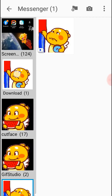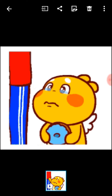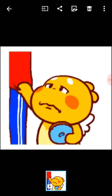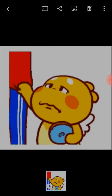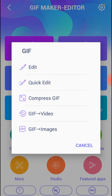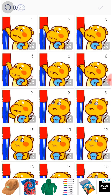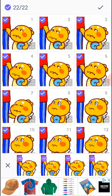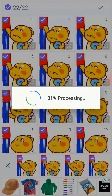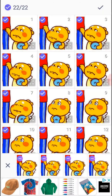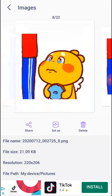We need to get the downloaded image and check it's the right one. Share it to the GIF maker editor. We need to convert it to images, so you press this one. Then you press this fin here so that all the pictures are ticked, and then you press the tick button. Now we have all the images.